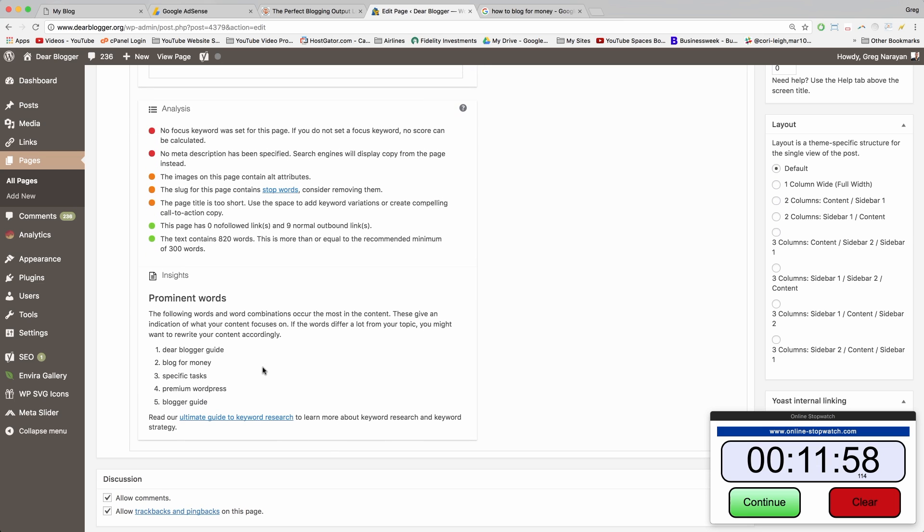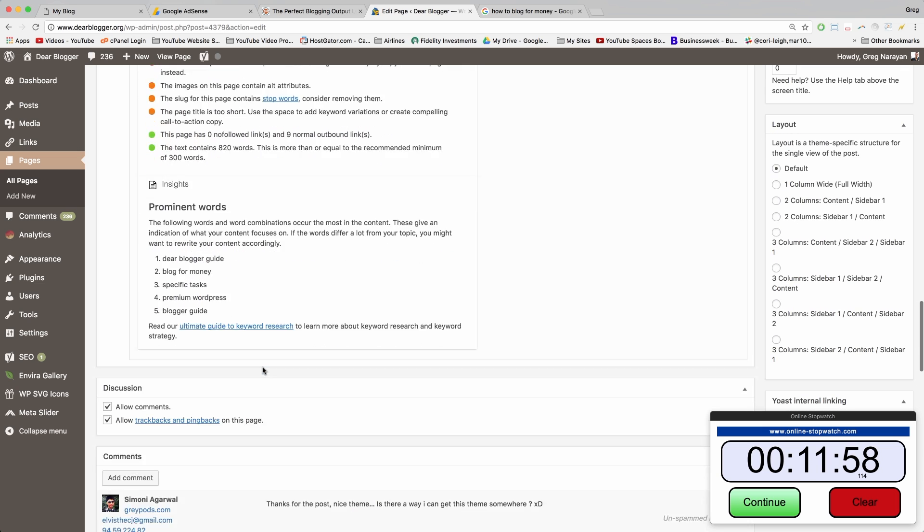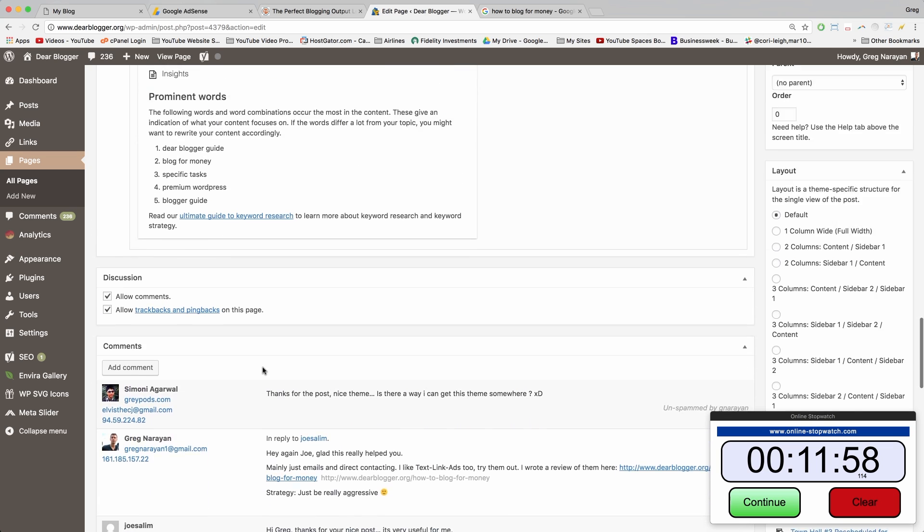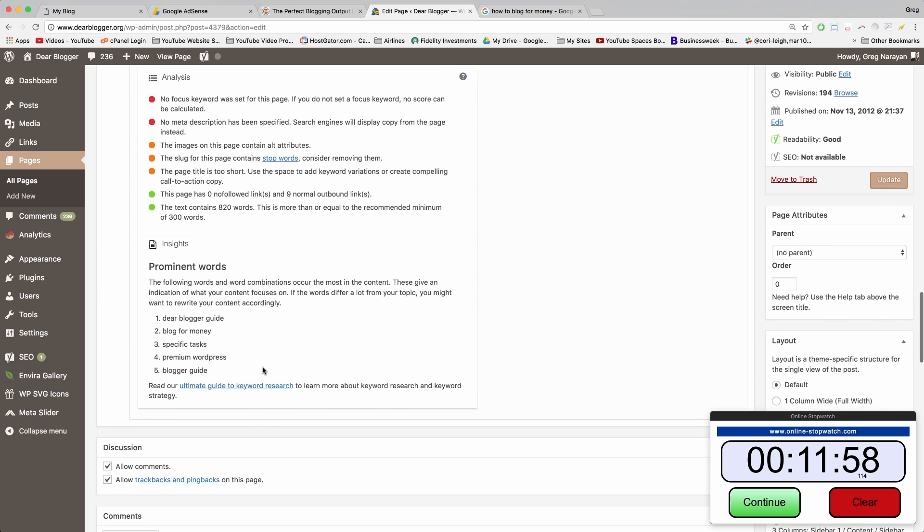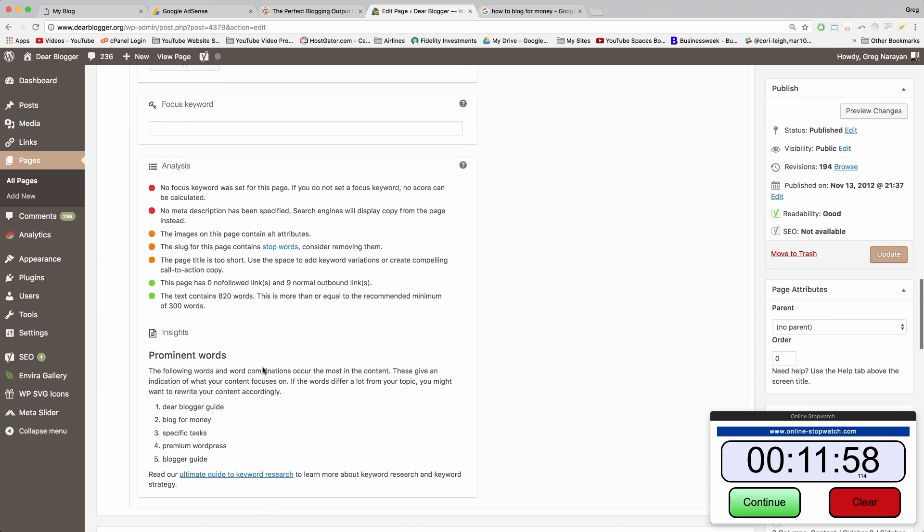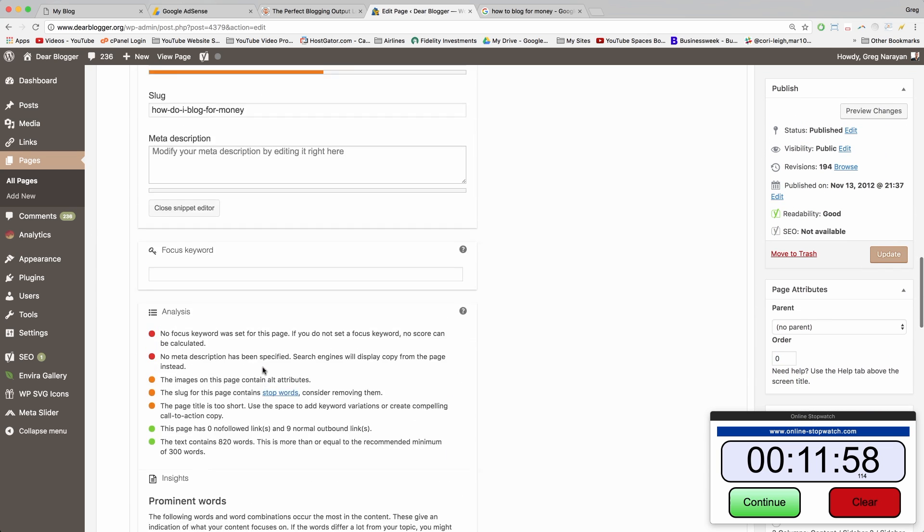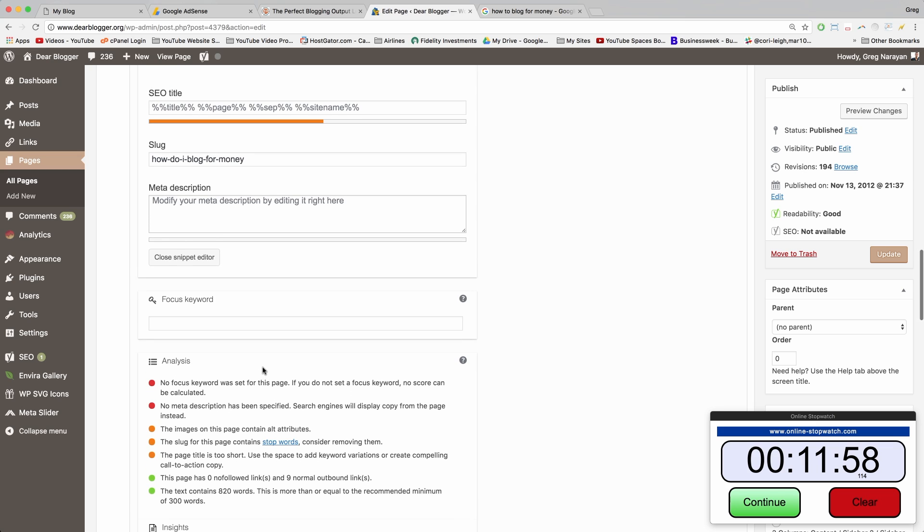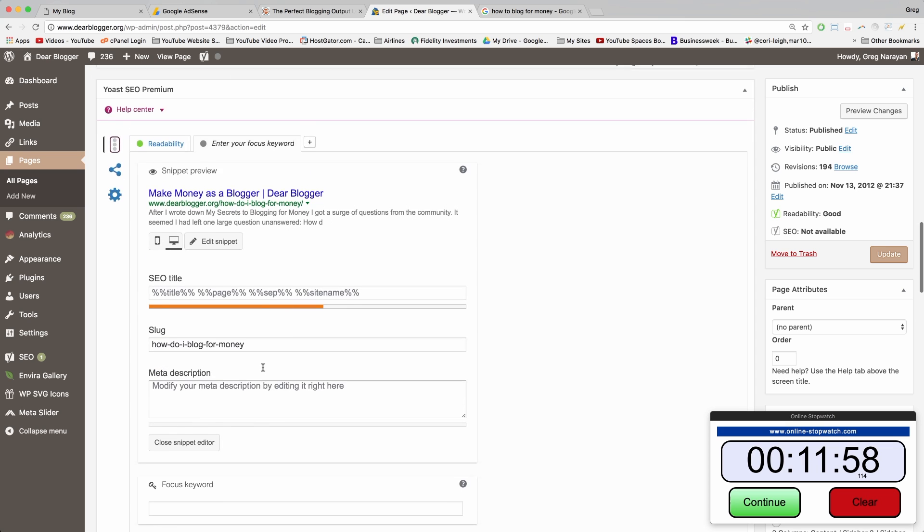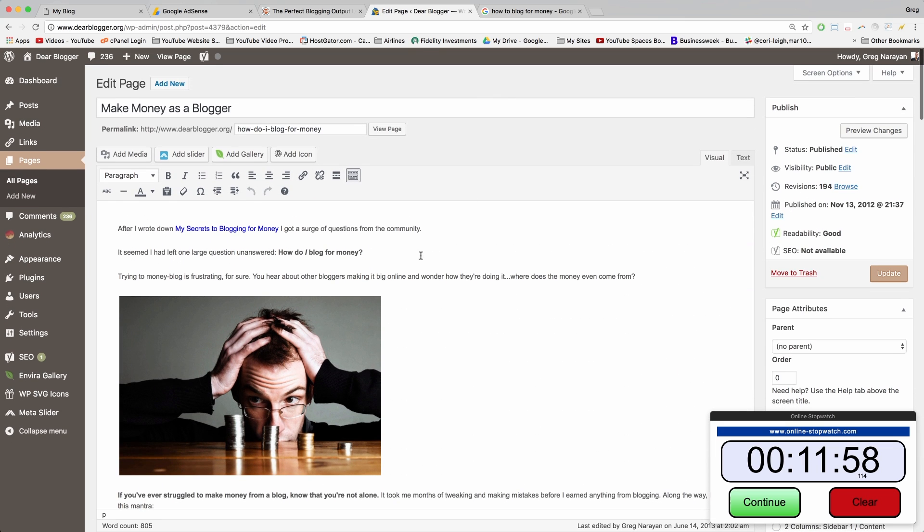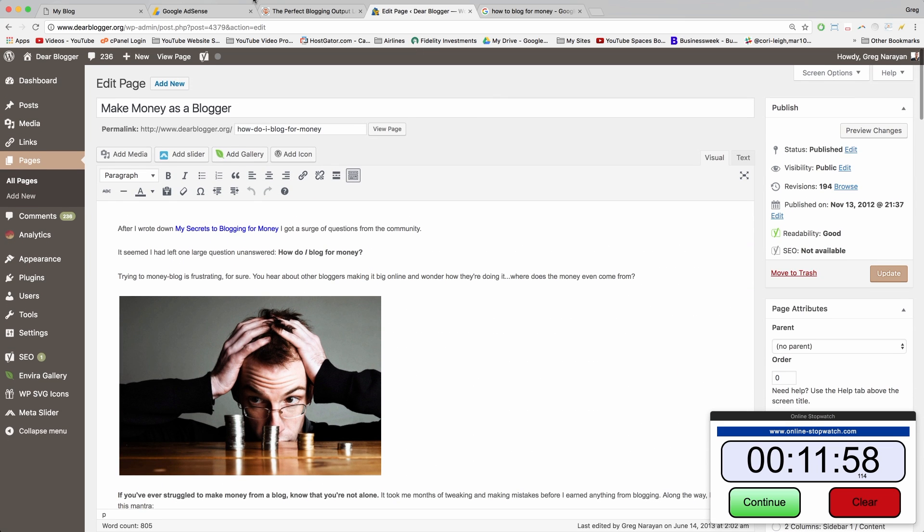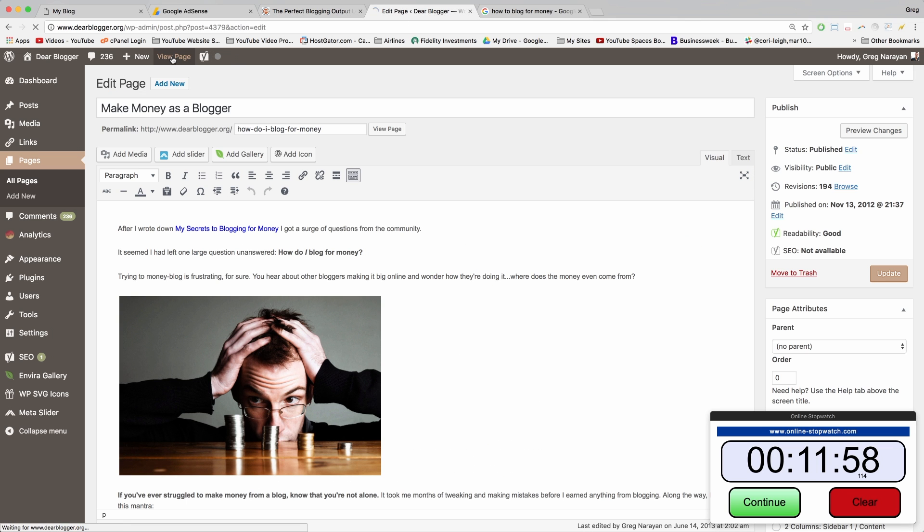Once you do that, Yoast will tell you where to write the keyword, how much to write, if you should edit your images, and so on. Just doing this and having a checklist will set you apart from thousands of other blogs in your niche that are too lazy or don't know how to. You can get this tool for free called Yoast SEO.